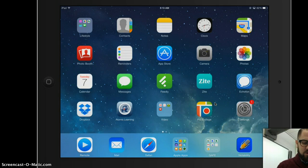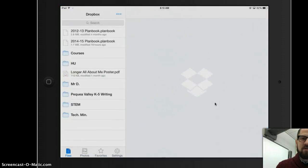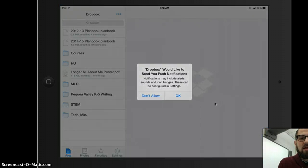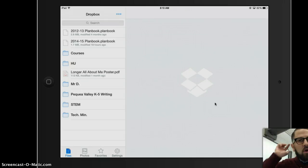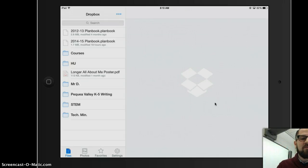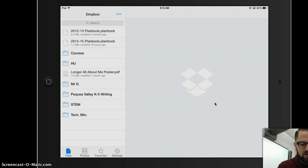So I locate Dropbox, and if I'm not signed in, I'll have to do that first. I see the item that I'd like to open in Notability — it's the PDF called Longer All About Me Poster, the same one I showed you from Google Drive.